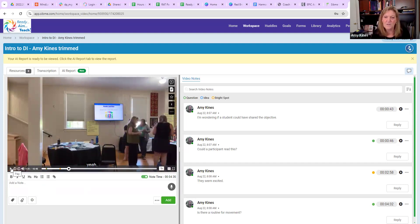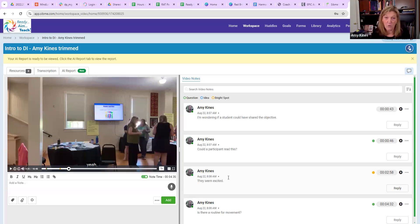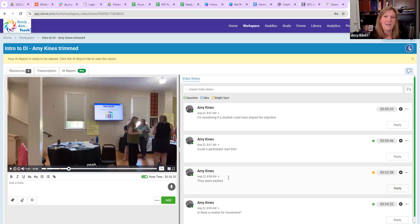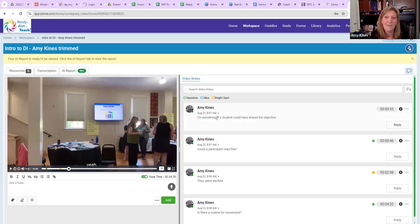As you notice, all of the different comments come here. Now, asynchronously, my coach—if I'm the classroom teacher—my coach could also be looking at the video and adding his or her own comments. They also can go back and they can reply to a comment that I've written.